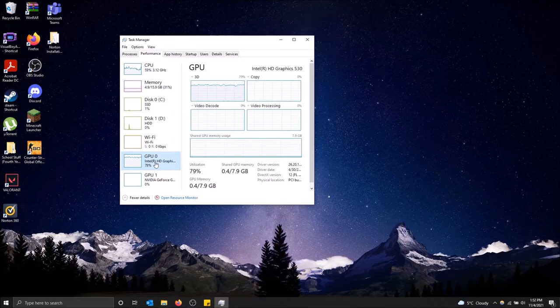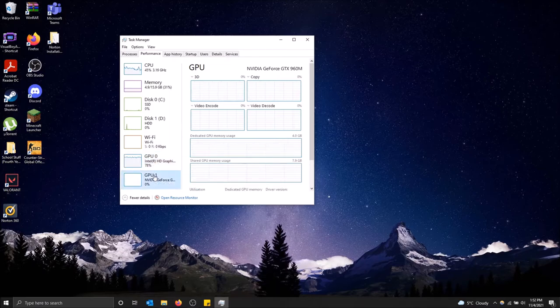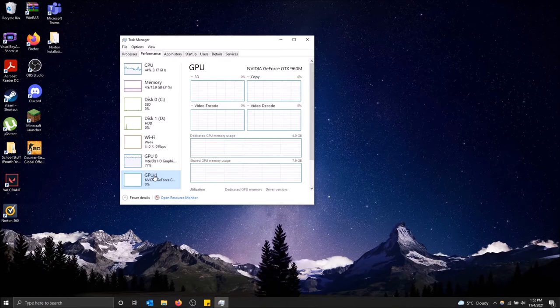Then we have the GPUs. So I have two GPUs. I have two graphics cards. The Intel HD graphics, because this is a laptop. But I also have the NVIDIA GeForce 960M.